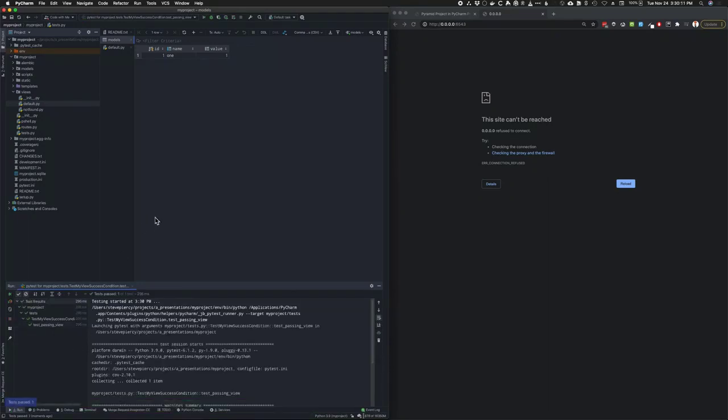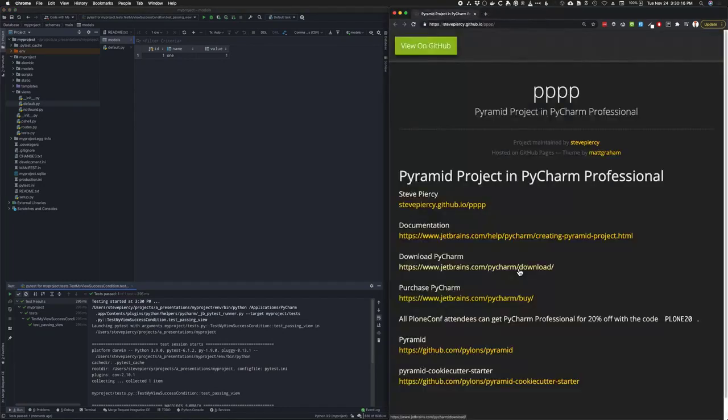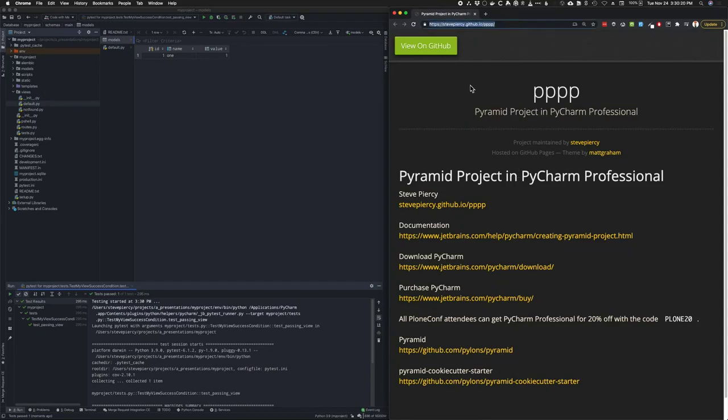But anyway, I just wanted you to see. I'm out of time, but go here to this web page, this GitHub page, for more information. And to get a discount of 20% off of PyCharm Professional, use the Plone20 coupon code.